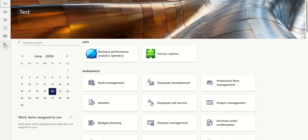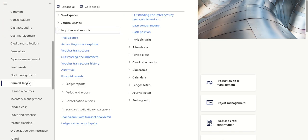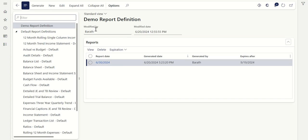Let's pick one existing report. Go to General Ledger, Inquiries and Reports, Financial Reports. For those of you who are new to Financial Reporter, I have created a video explaining how to create a report using Financial Reporter — row definition, column definition, report definition. Those who are new, kindly watch that video before this one.